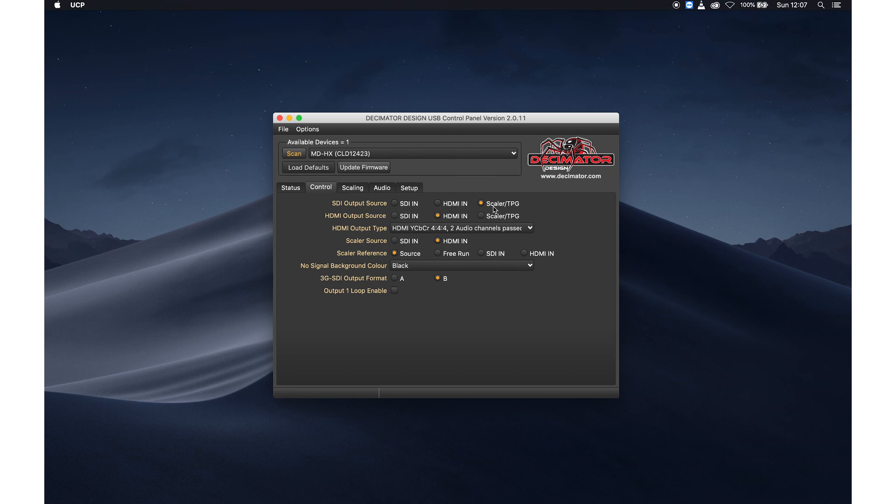So here I want the scaler to be output to the SDI. I've set the HDMI to HDMI in, because I'm not using it.